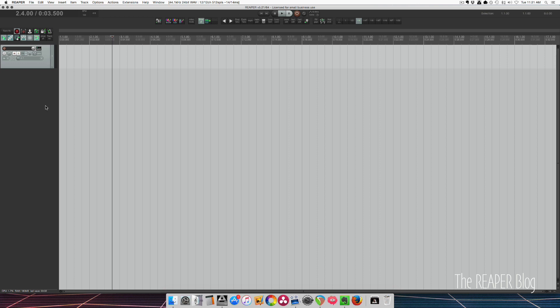Reaper has one type of track. We just have tracks. It can be audio, it can be MIDI, we can make them into a folder, and we can have a track control a VCA.